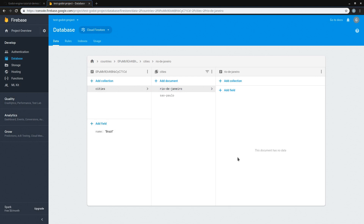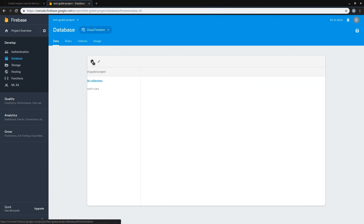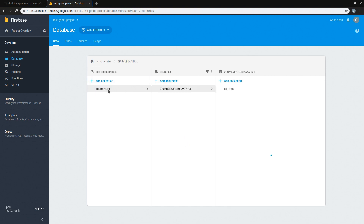In our case, we are not going to be storing cities and countries, but instead we are going to be storing user profiles. Inside of these profiles collections we are going to have different documents for each of our players. With that said, let's go back to the home of our database, select our Countries collection, and delete it.